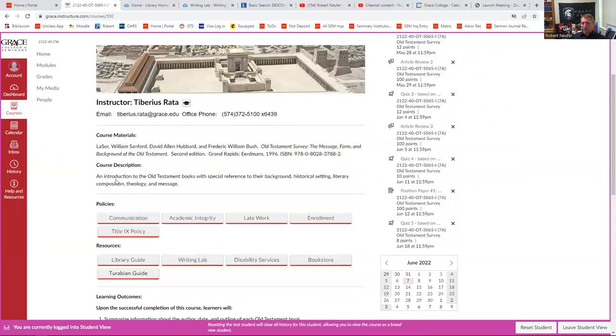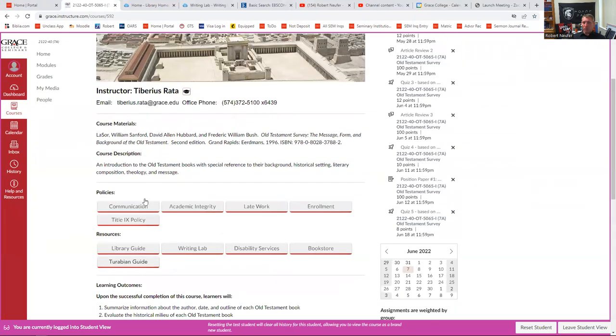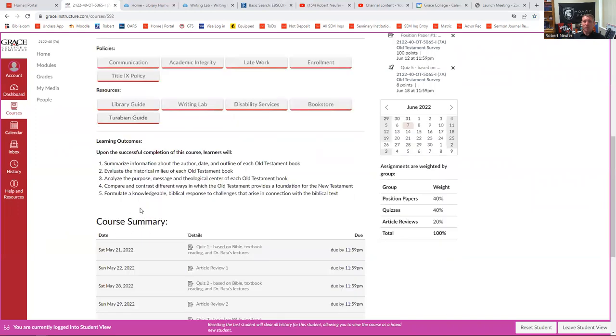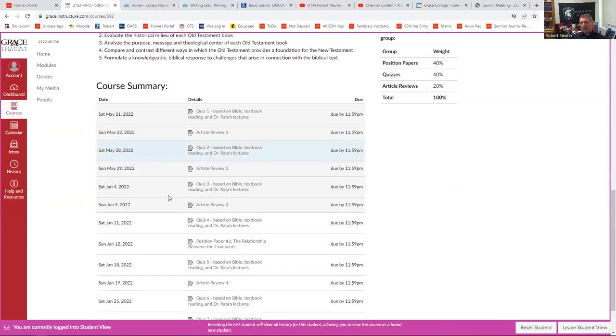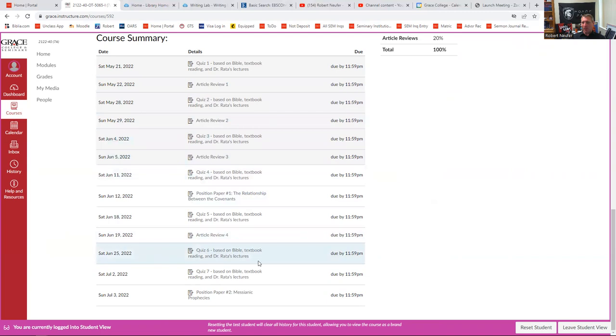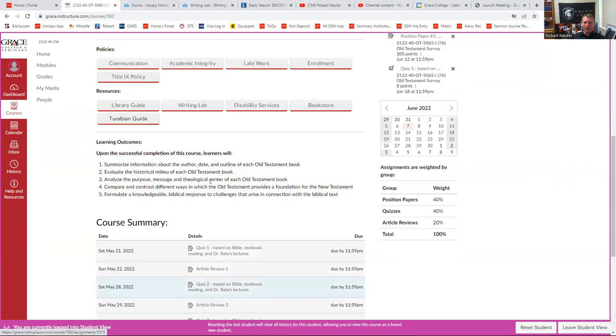This homepage is very much like a syllabus. It has a course description, learning outcomes, and then it has a really neat feature of a course summary. The course summary is going to show you all the assignments that are going to be coming due for the class.